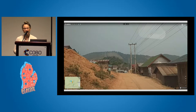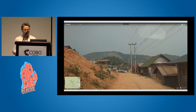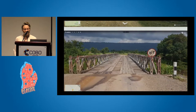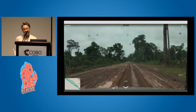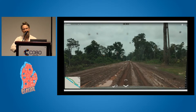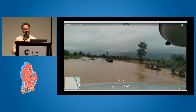Their transportation network primarily looks like this. There's no rail network in Laos, they don't have many airports, and the vast majority of their roads are unpaved. So as a result, whenever it rains, a large portion of their network is impassable, leaving hundreds of thousands of people cut off from the supply chain network of the country. And when it rains a lot, you have to get around by boat.